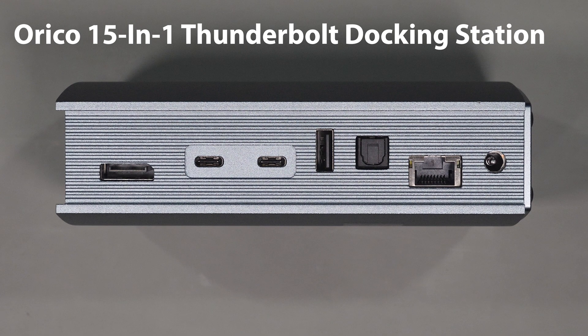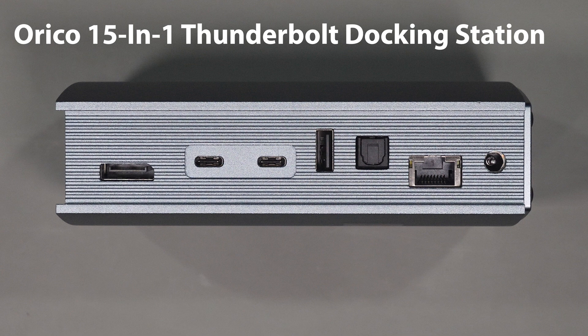This is a 15 in 1 docking station that provides up to 60 watts of power delivery.